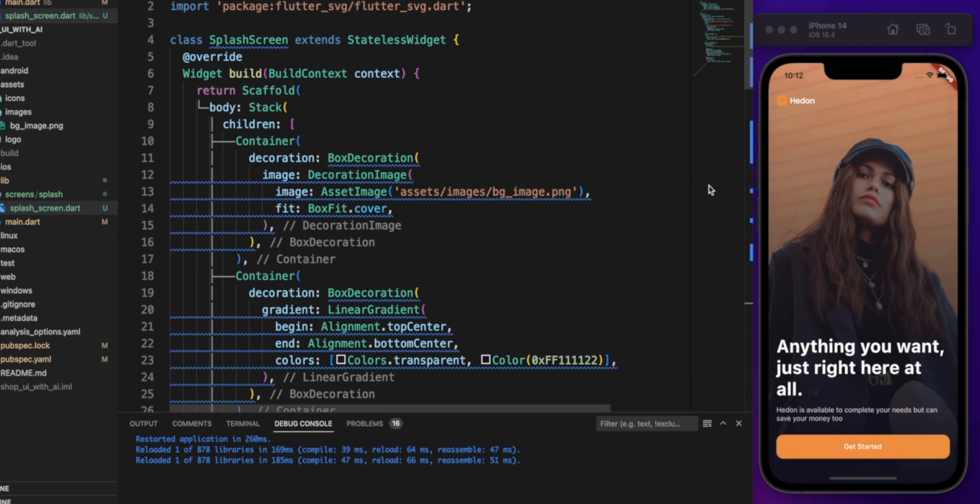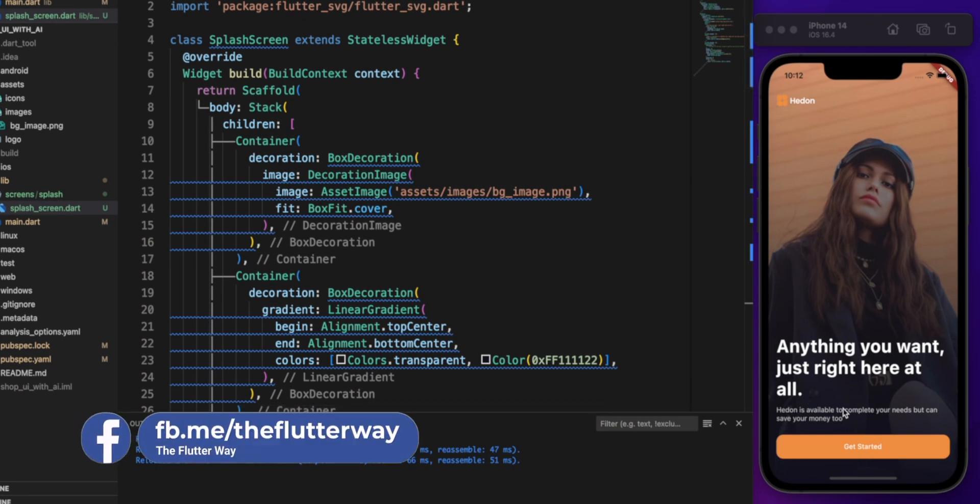Amazing! The updated code worked perfectly. As you can see, this is what we wanted and we got exactly that.